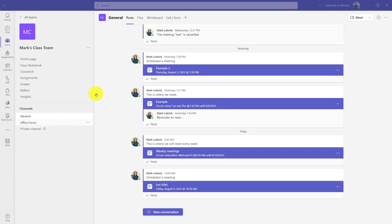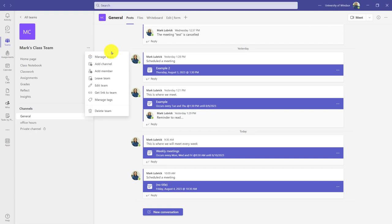Let's take a deeper dive into your team setup and channels. When I click the three dots beside my class team, I can manage my team, add channels as we saw before,